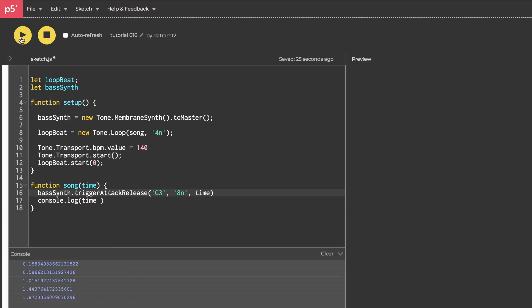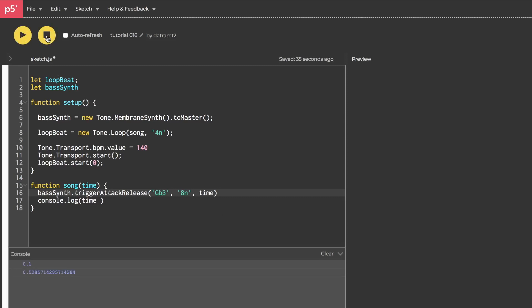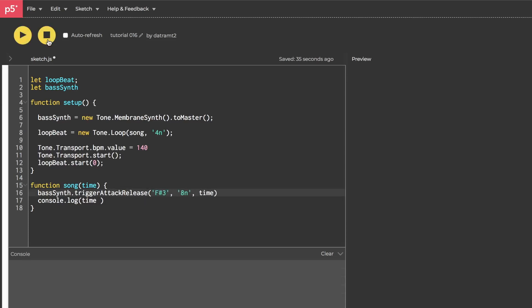Just to hear the G3 again, it sounds like this, right? If we wanted to flatten the note, so lower it by a half step, we can add a B in the middle, and listen to that. So, that's a G flat, which is the same as, say, an F sharp 3. Right?